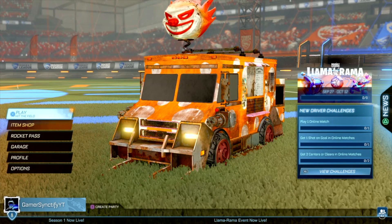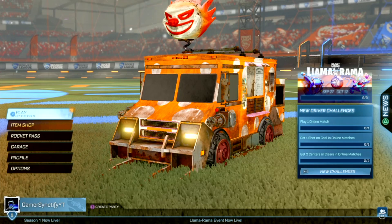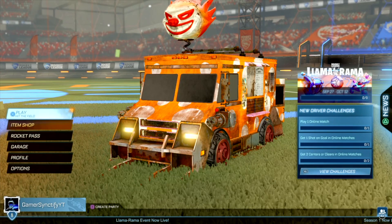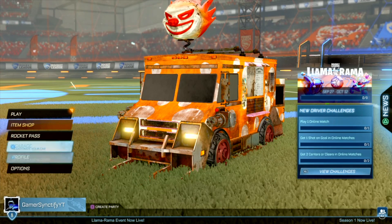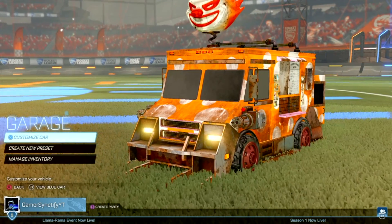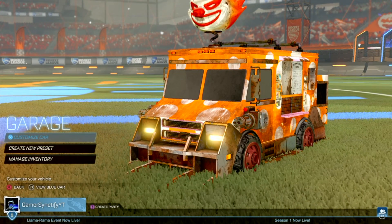So as you guys can see right now I'm in my PS4 account on my PS4. In my garage I'll show you which all cars I have.